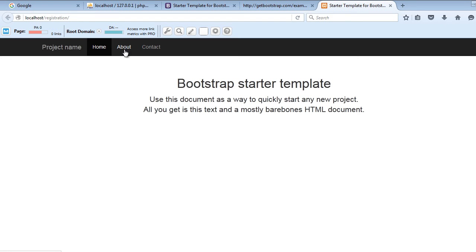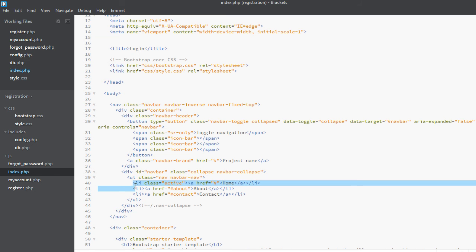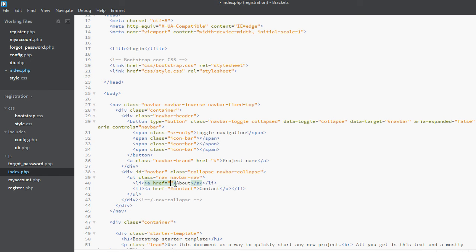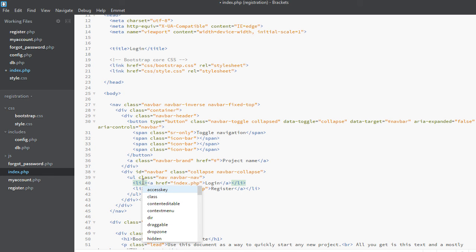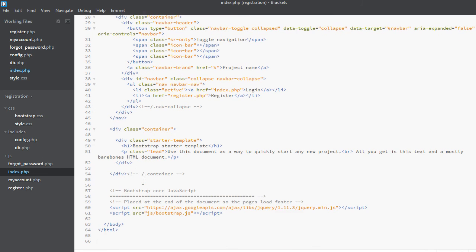We don't need all three links — we only need login and register links, so we will fix that. First, we will change the title of the page to 'Login'. We will remove the first link and change the next link to index.php and call it 'Login'. The second will be 'Register' and the link will be register.php. The active class will be on the index page link. We also want to remove a div from the container.